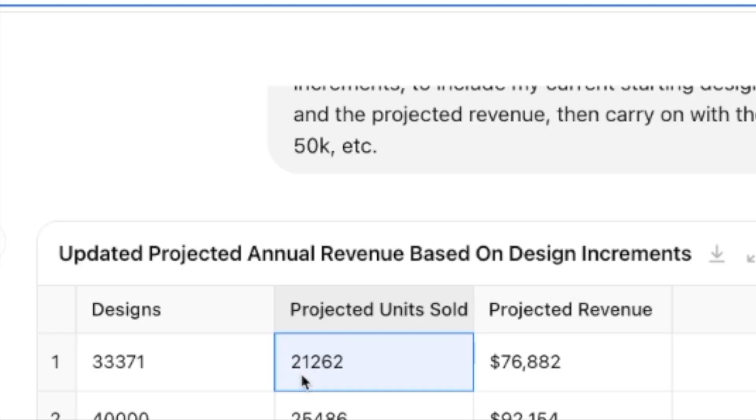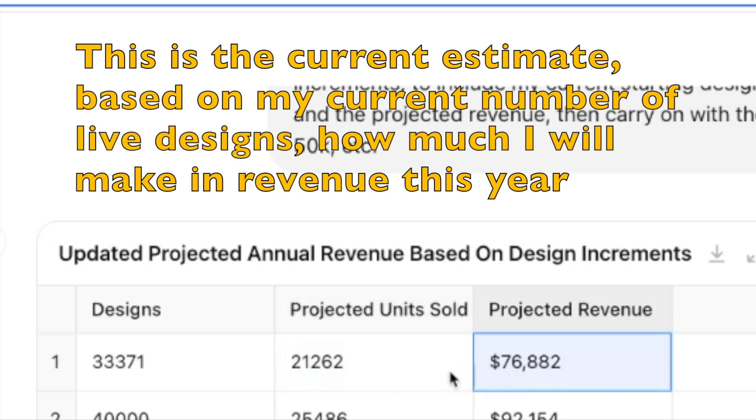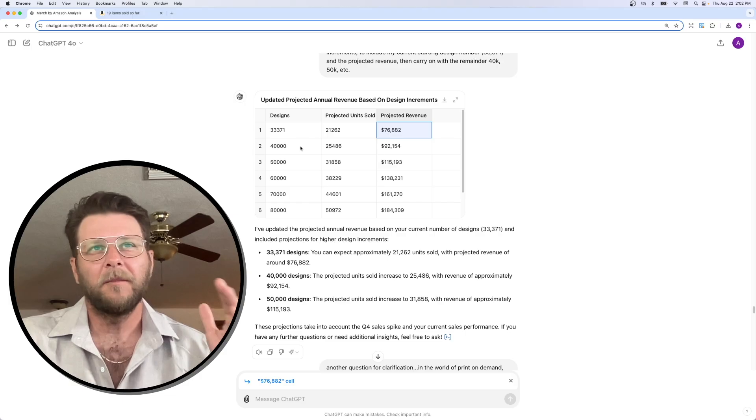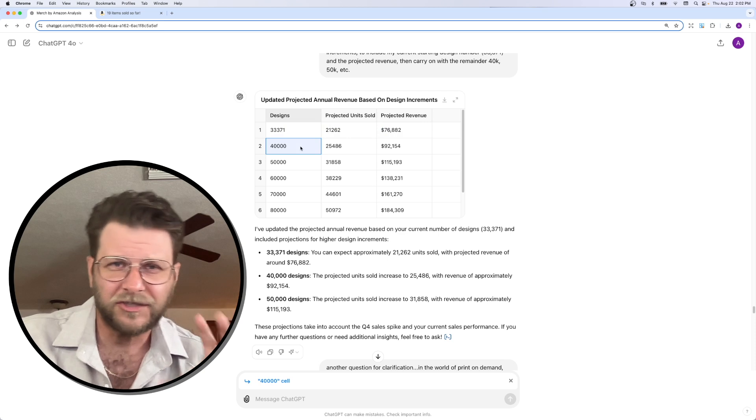And I'm going to give you guys the prompt that I used to create this chart so that all you have to do is plug in a little bit into ChatGPT, and it should give it for your numbers. And it's projecting I'm going to make $76,882. That's at the current design capacity or the current design that I have live.